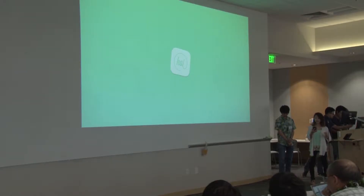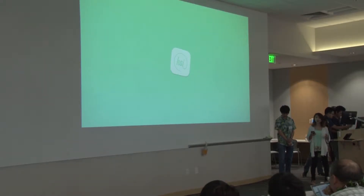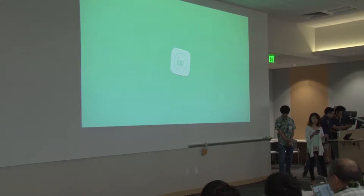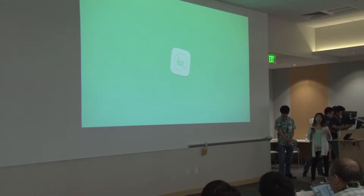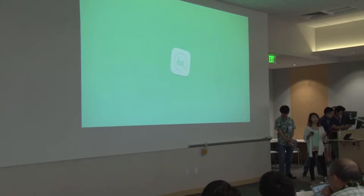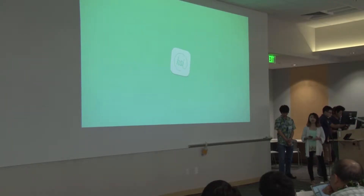We want to simplify their workflow and improve response time for homeless individuals. So we came up with three vital applications: a responder app, a referral app, and a web app.